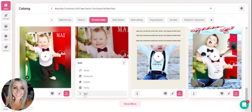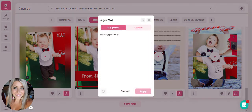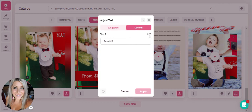The last thing is the actual text — this is what it actually says in the video. As you can see, it says from $16, pulling the price data from the actual website. There will sometimes be suggestions here that you're able to edit, or you can click on the custom button. For this specific video, the character limit is 15 characters. All you would do is deselect the text and type in whatever you would like — so we can type in 'Christmas joy' here and then hit apply.